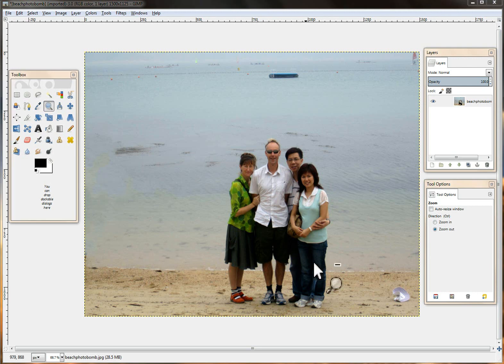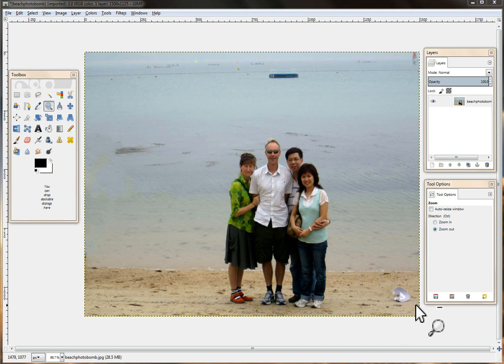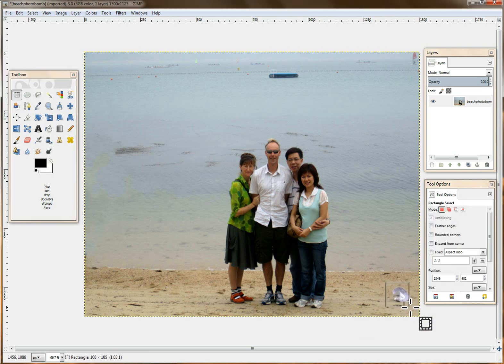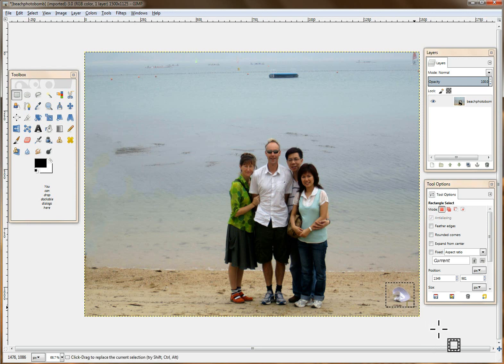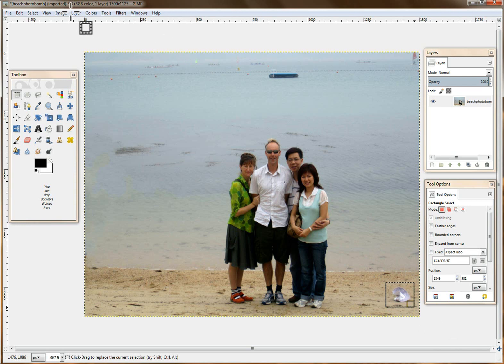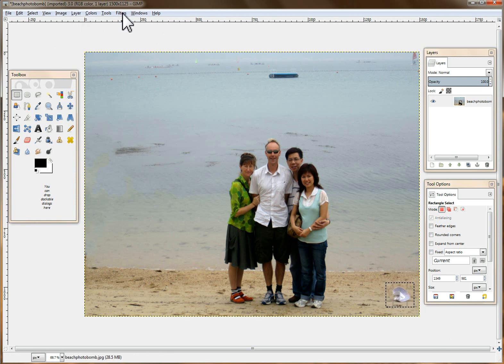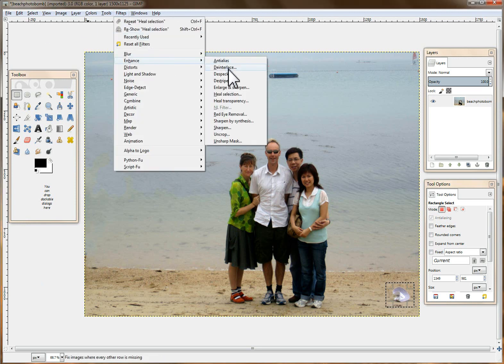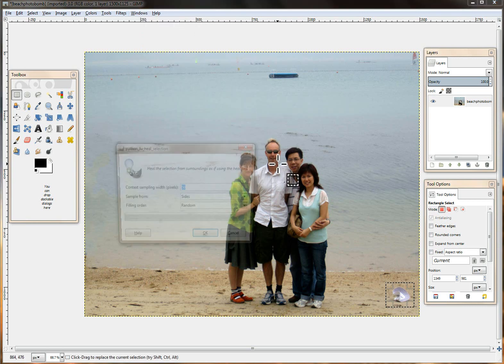Now if you look at the image there's one more thing we can get rid of, it's this hat down here on the beach. So I'm just going to use a simple square rectangle tool and I'm going to just go around the hat just like that. So now we have our selection area. Then we're going to go back to Filters, Enhance, Heal Selection.